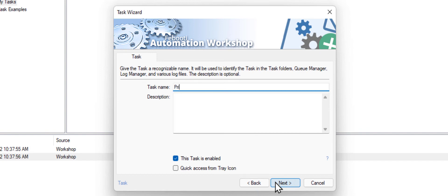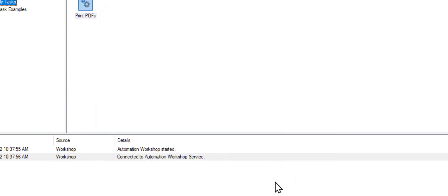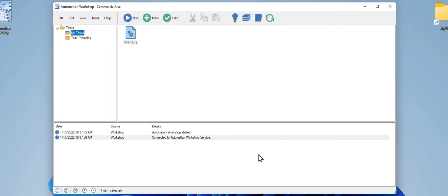As the last step, give the task a meaningful name. Click Next and click Finish. Your task is ready. Click the Run Task button to start it.